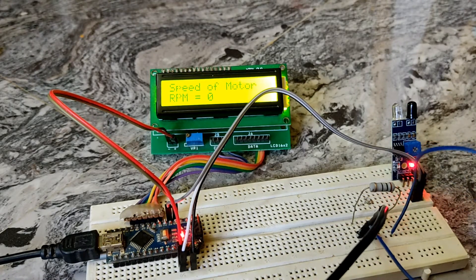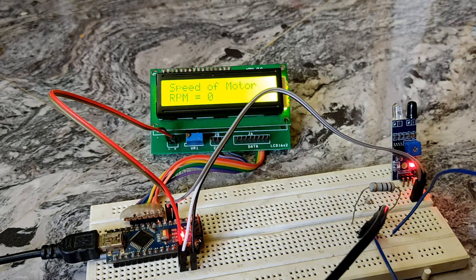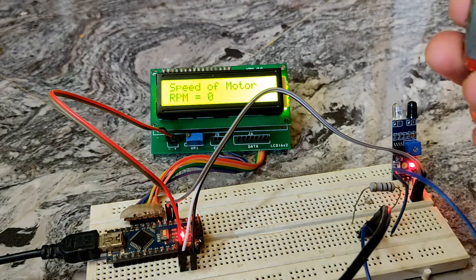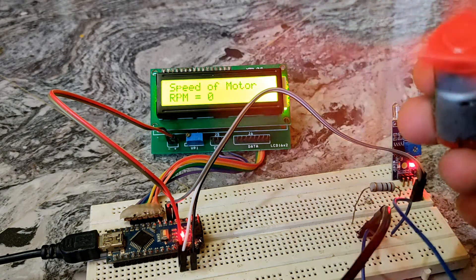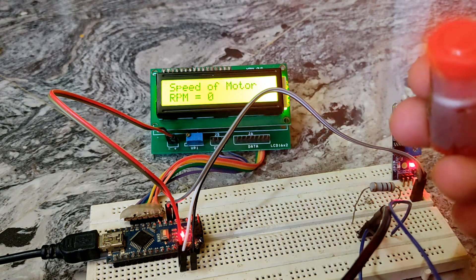Hello friends, today in this video I am going to find out the speed of a motor in RPM, that is rotations per minute.